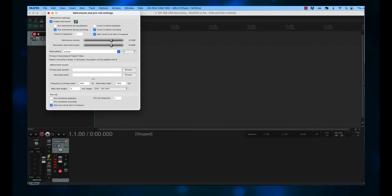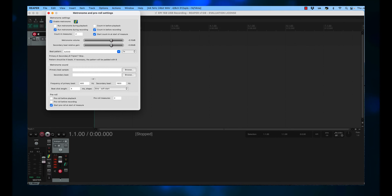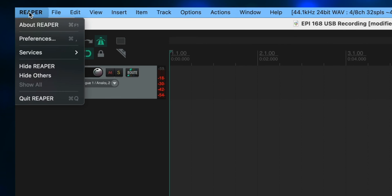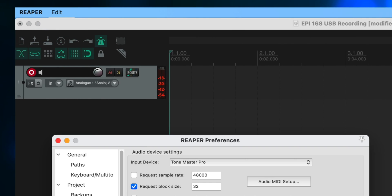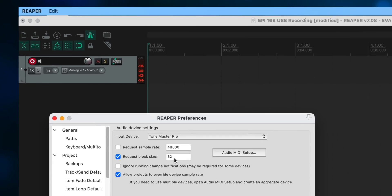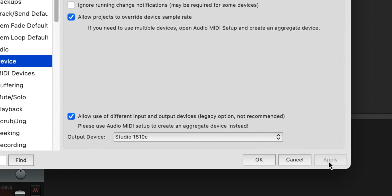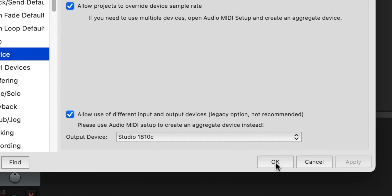I leave everything else as is. This will give me a two-measure count-in before recording starts, and the metronome volume will be loud enough. There's one other setting I should have told you about earlier — click on Reaper at the top, click on Preferences, and go down to where it says Request Block Size. Check that, and make it 32. That will get latency down to basically nothing. Then click Apply, and then OK.